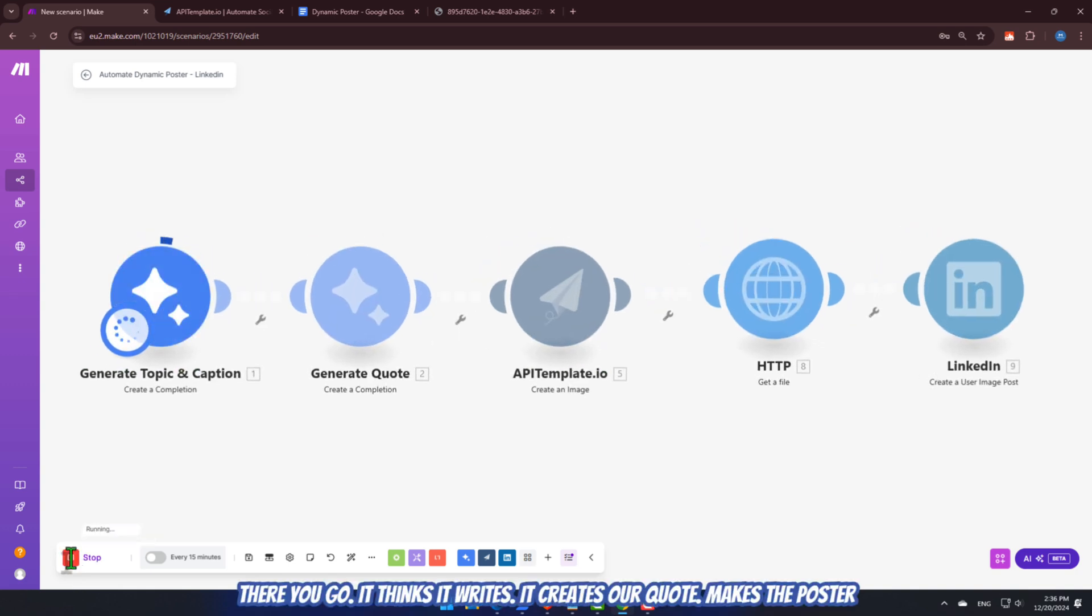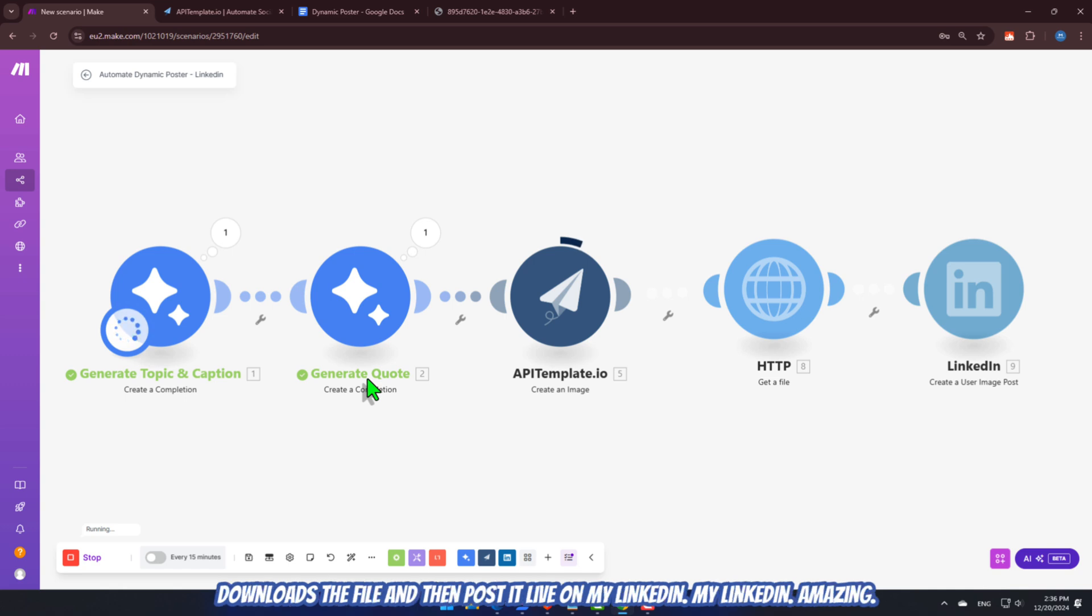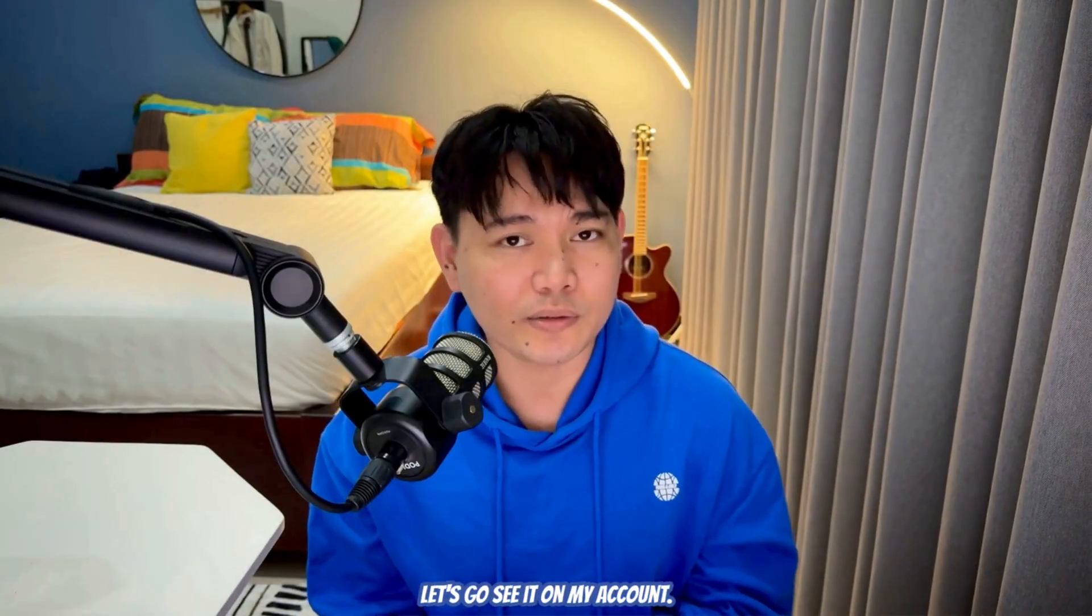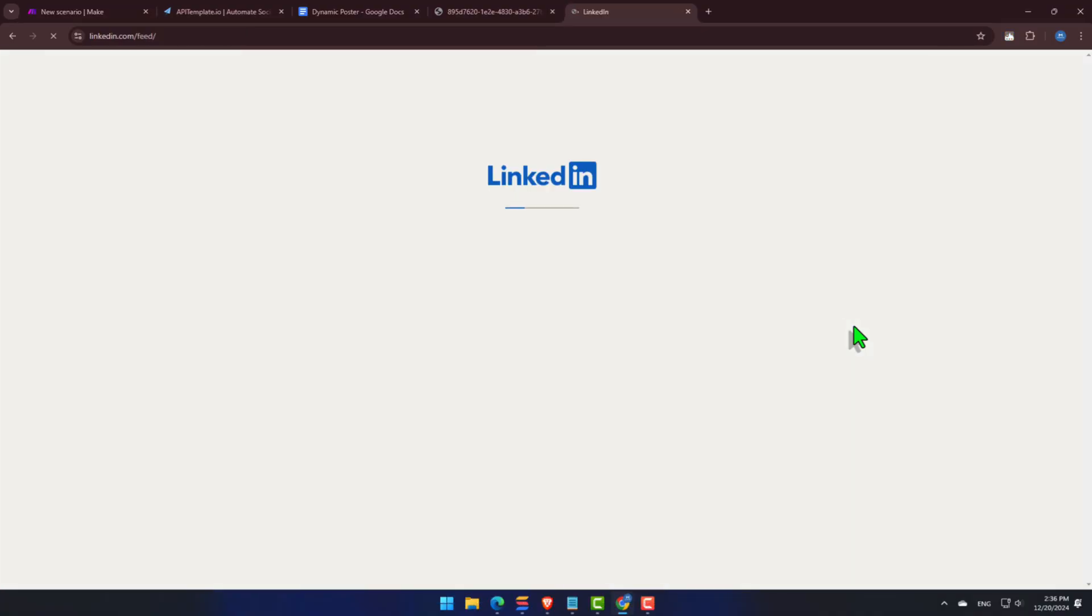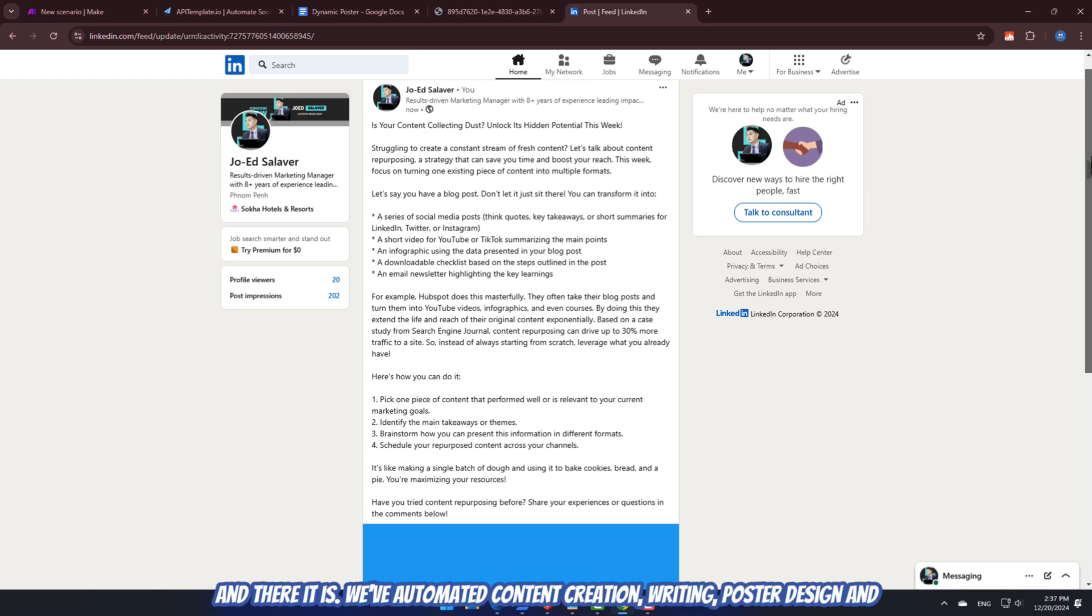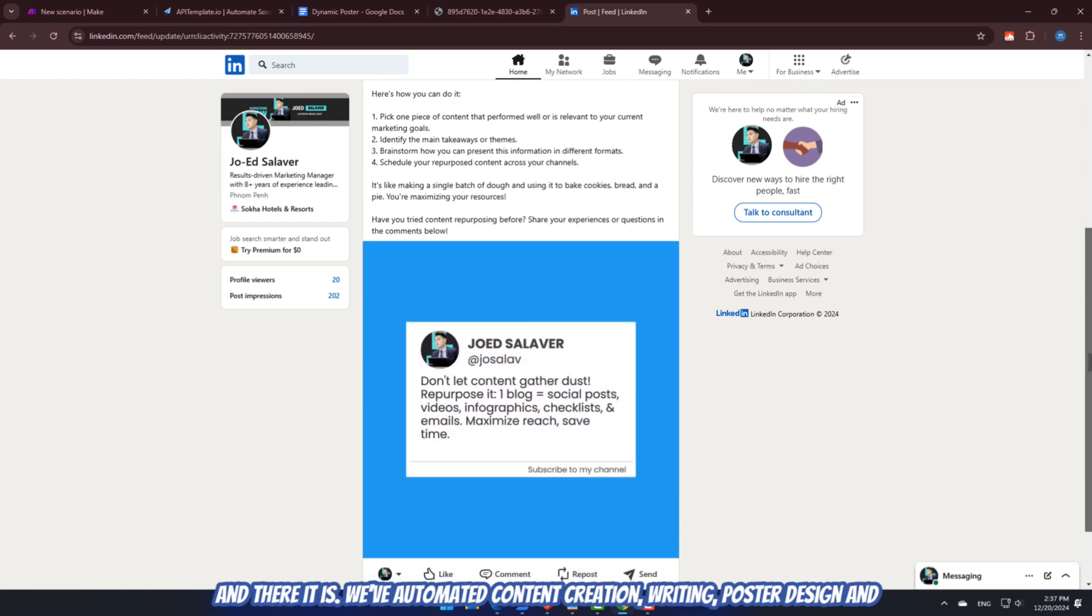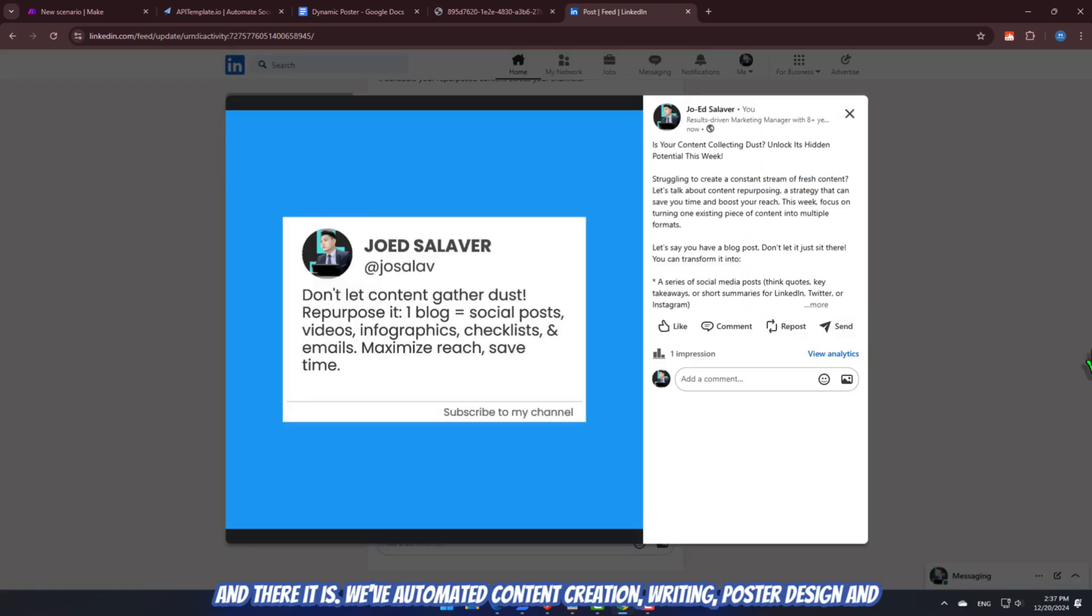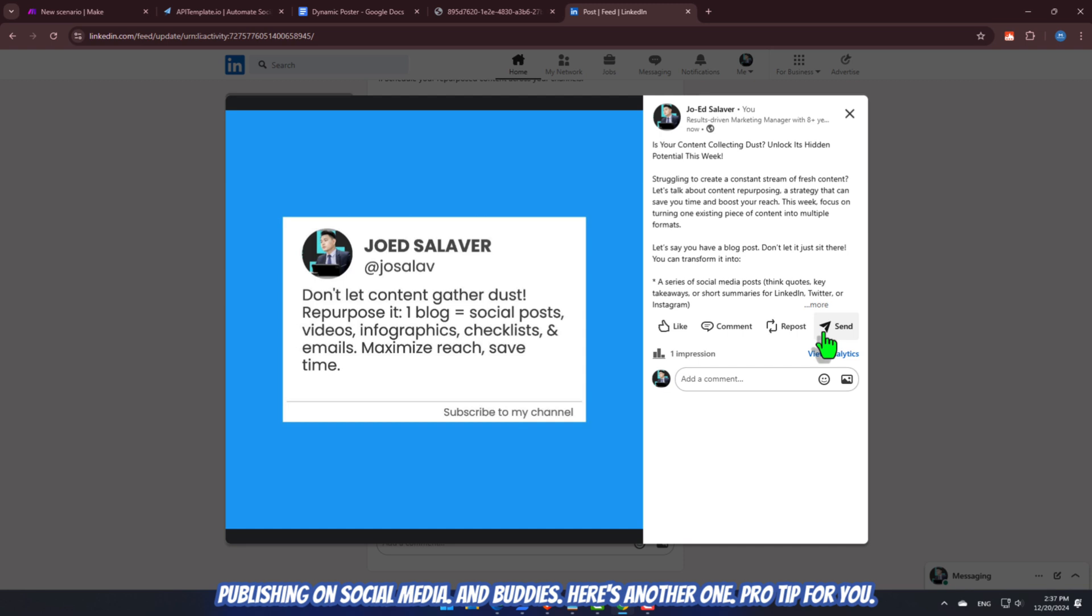There you go. It thinks. It writes. It creates our quote. Makes the poster. Downloads the file. And then posts it live on my LinkedIn. Amazing. Let's go see it on my account. And there it is. We've automated content creation, writing, poster design, and publishing on social media. And Buddies. Here's another one. Pro tip for you.